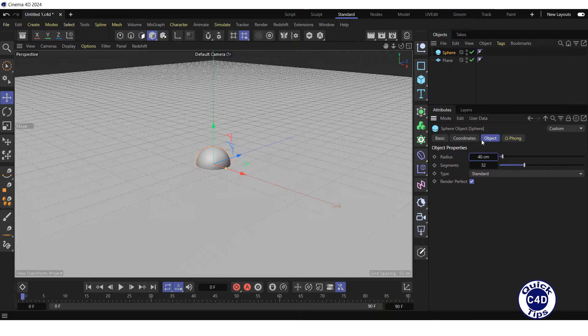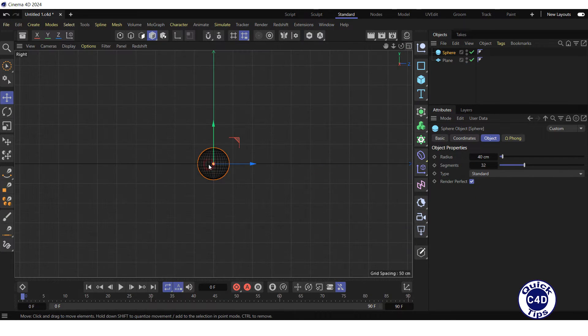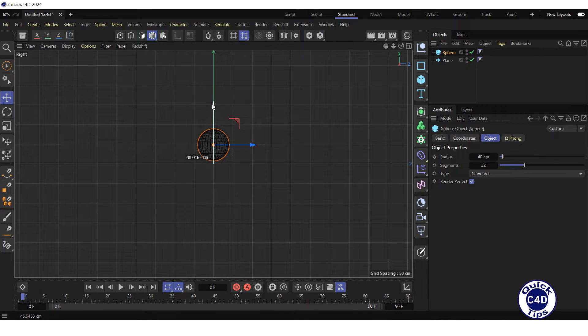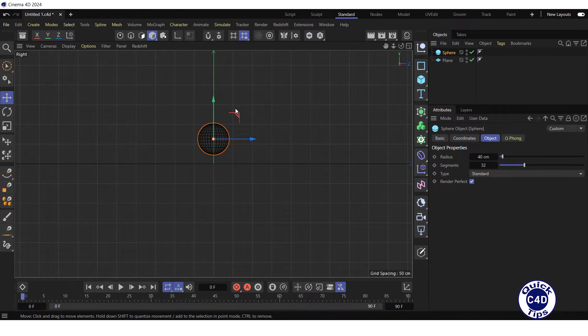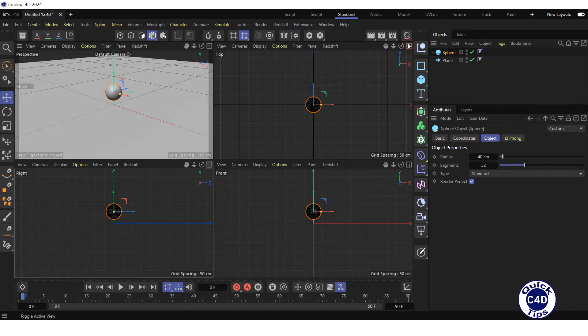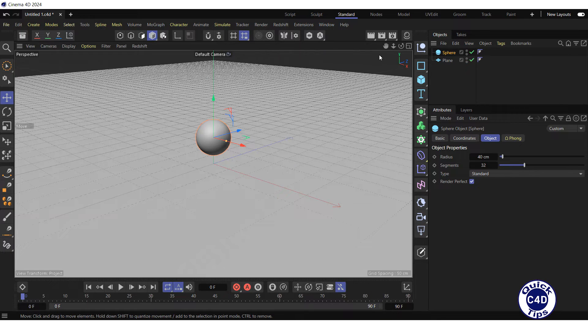Further, switch to the right view in the viewport and leave the sphere so that it is above the plane, in the position from where we will throw the sphere. Return to the perspective view and adjust the default camera in the viewport.